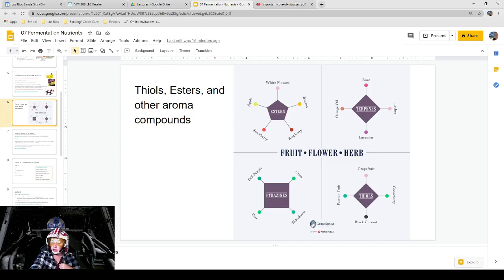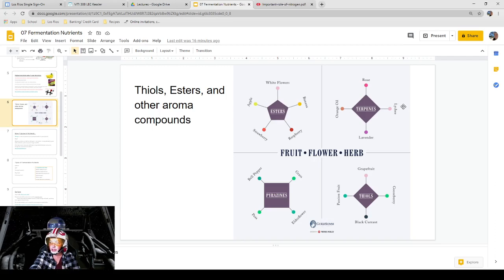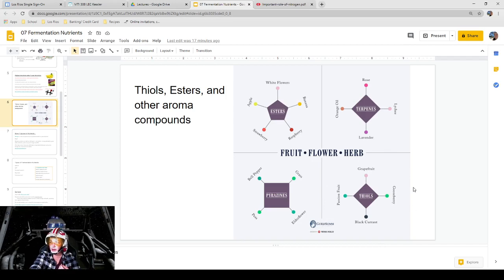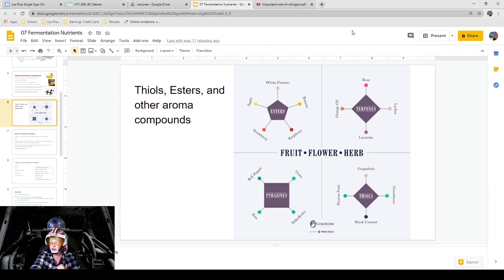Thiols and esters are other high-quality aroma compounds found in wine. Examples of esters include white flowers, banana, raspberry, strawberry, and apple. For terpenes, we have rose, lychee, lavender, and orange oil. Thiols include grapefruit — think of a New Zealand Sauvignon Blanc — as well as passionfruit, blackcurrant, and gooseberry. For pyrazines, we typically talk about green, earthy things like bell pepper, grass, elderflower, and peas. I would definitely try to memorize one or two from each of these classes, because that would be a very good test question.